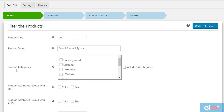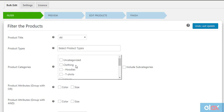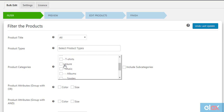The next filter allows you to filter products based on product categories. You can select one or more product categories from your WooCommerce store for filtering. If you have a long list of subcategories, you can select the parent category and simply tick the include subcategories checkbox.